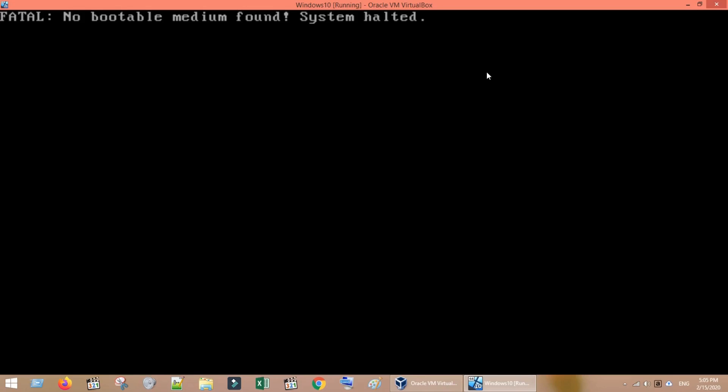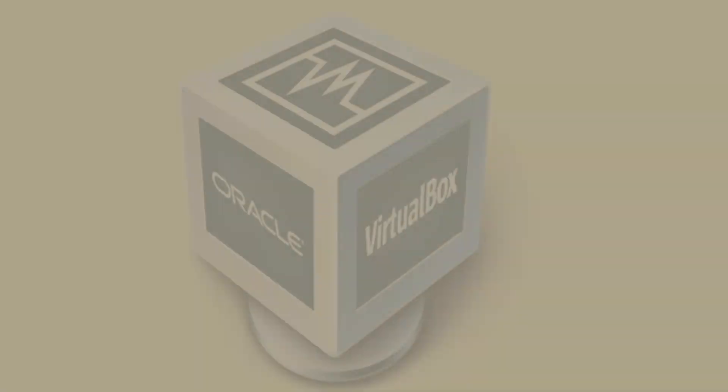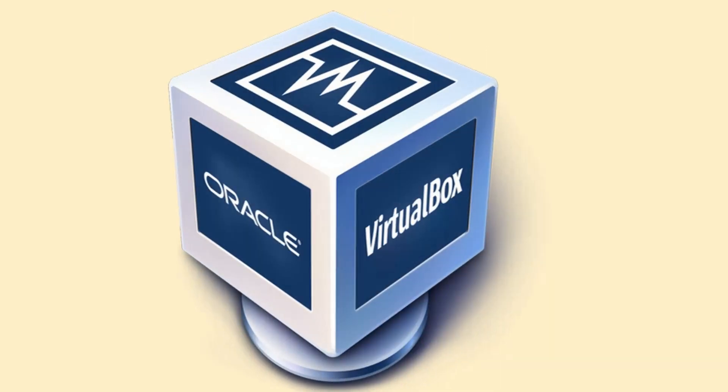Hello my dear friends, hope you are doing wonderful. In today's video we will see how to solve no bootable medium found error in VirtualBox. If you are trying to set up VirtualBox for the first time, this is one of the foremost errors that you may encounter. If you are not familiar with VirtualBox, it is a free software.